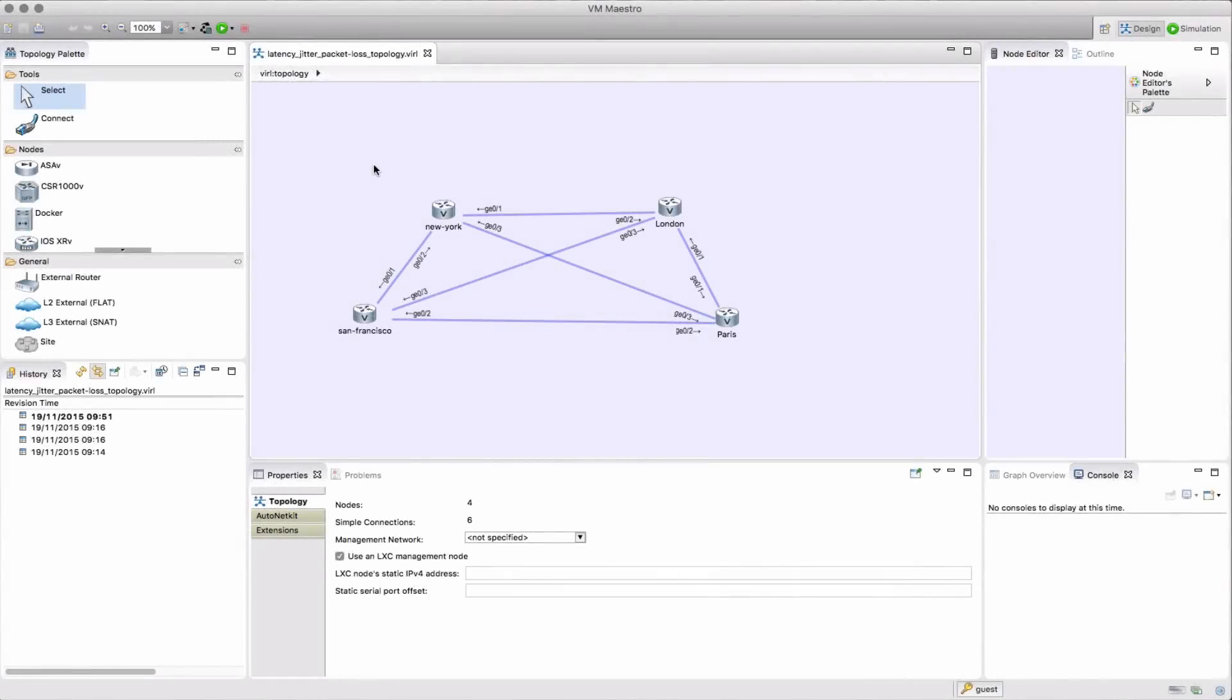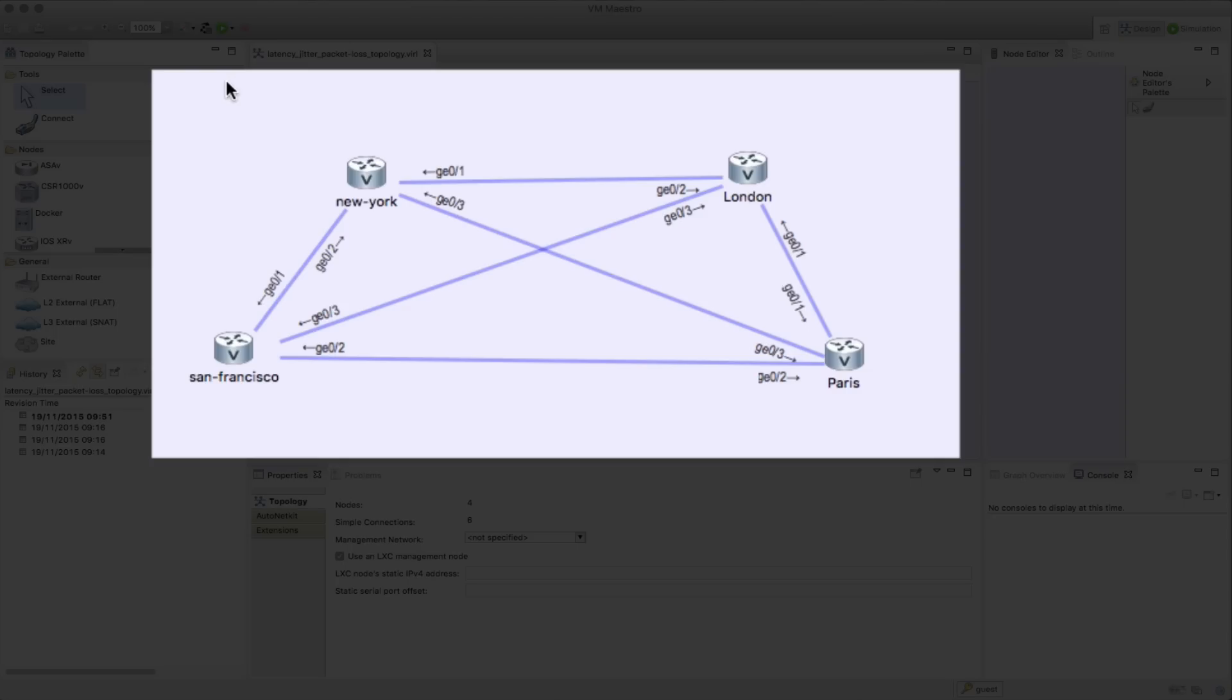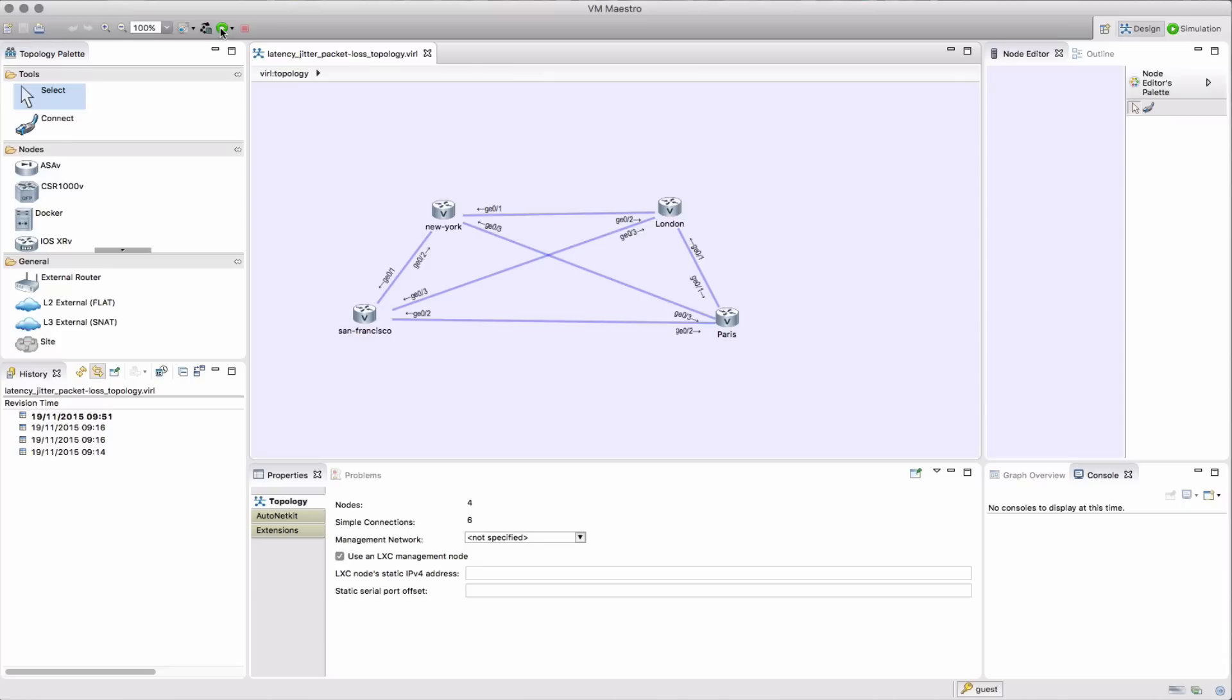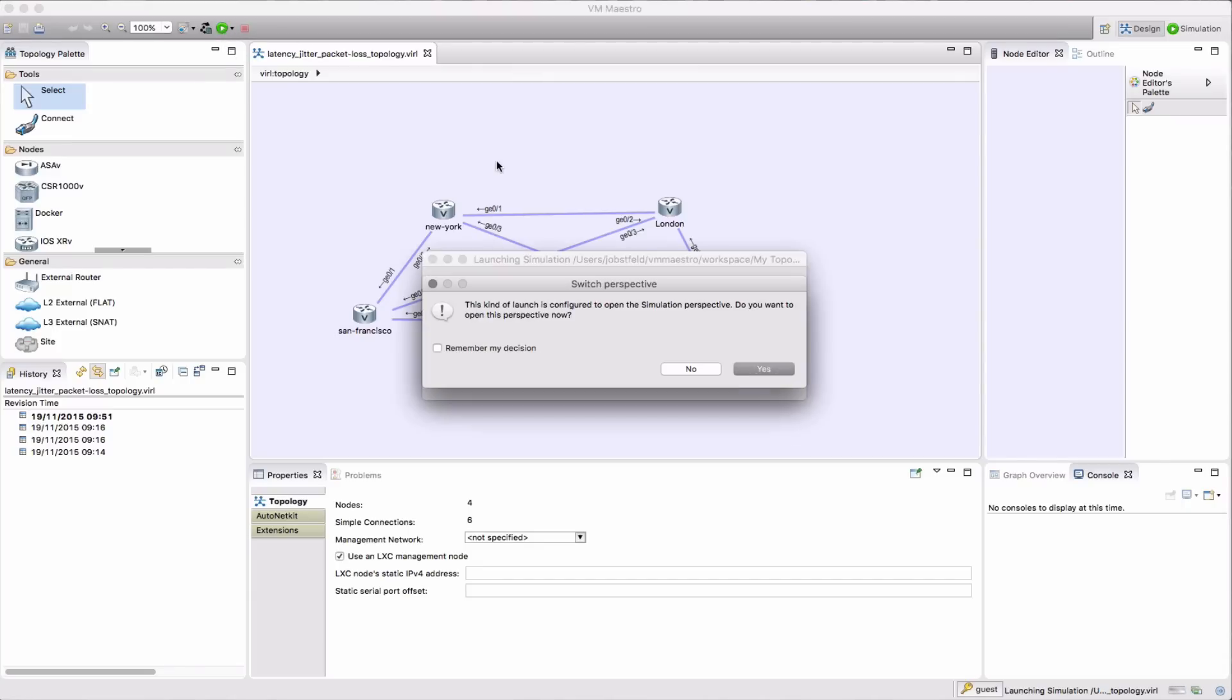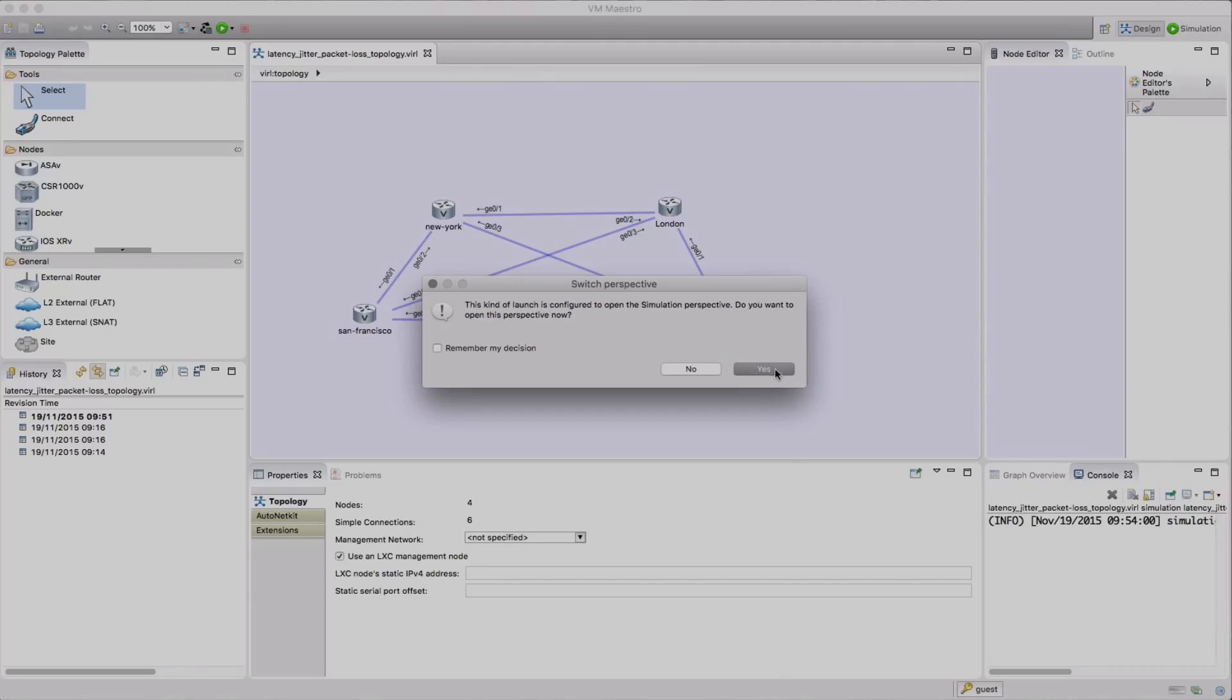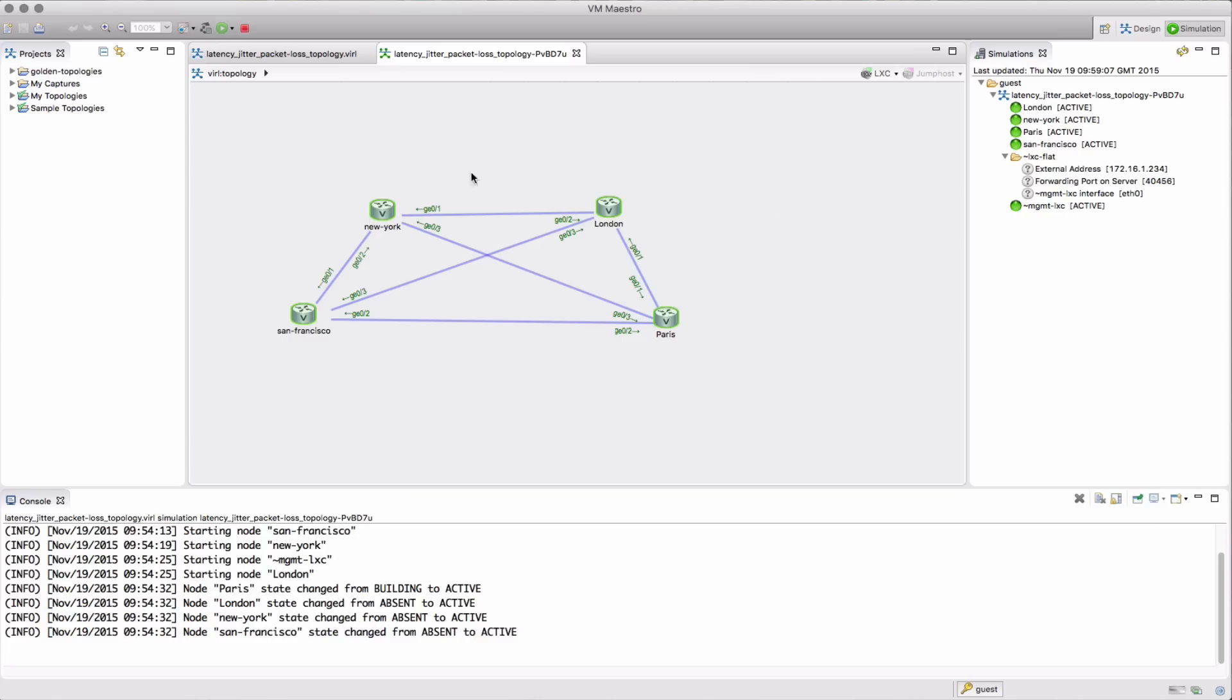Now these are runtime simulation controls. I've designed a very simple network here as you can see, four nodes with cross connects, and I'm going to spin that simulation up. The configuration has already been created by AutoNetKit and my simulation is now up and running.